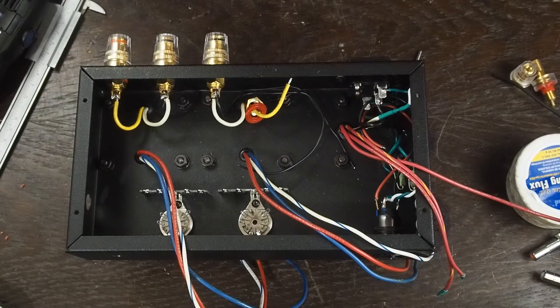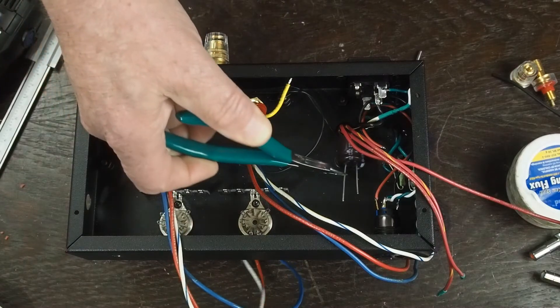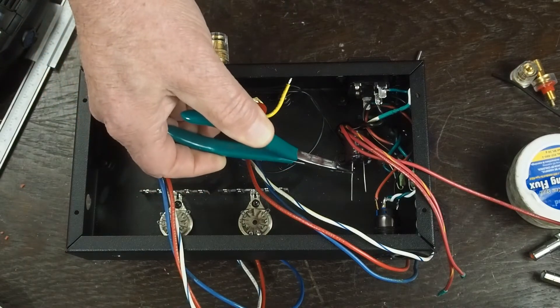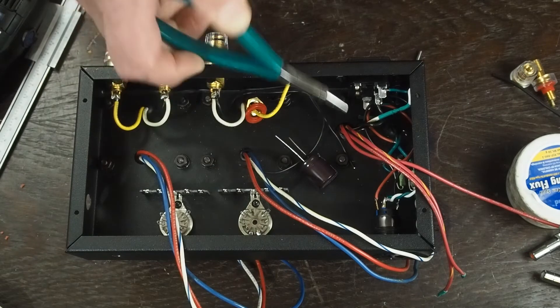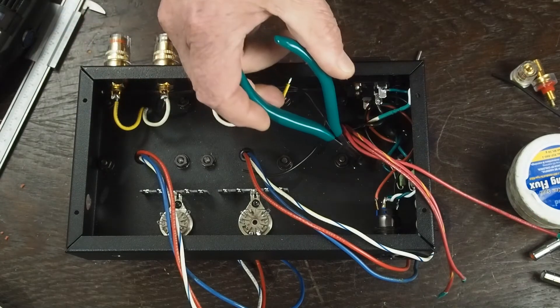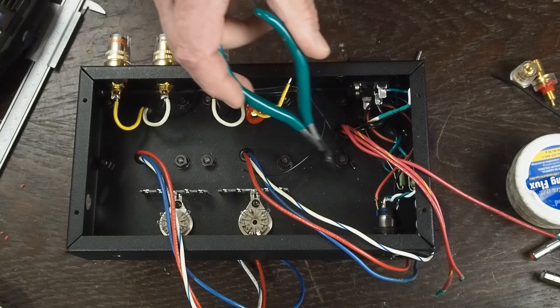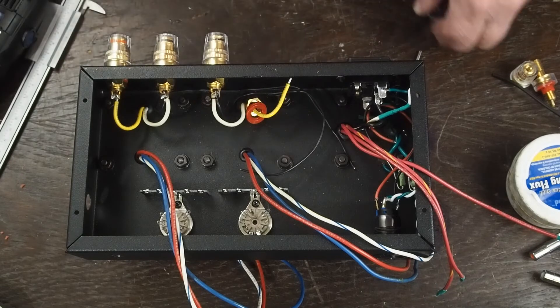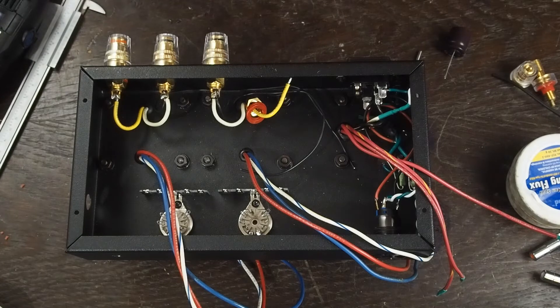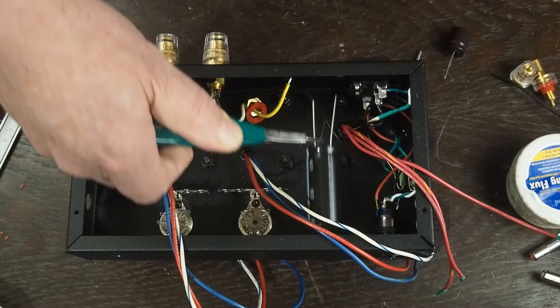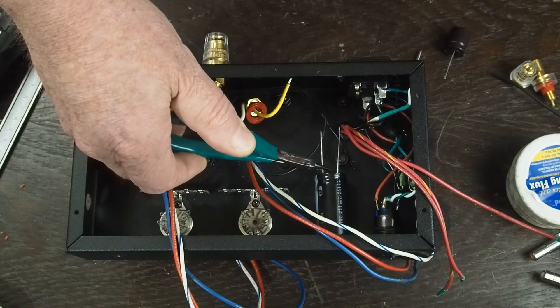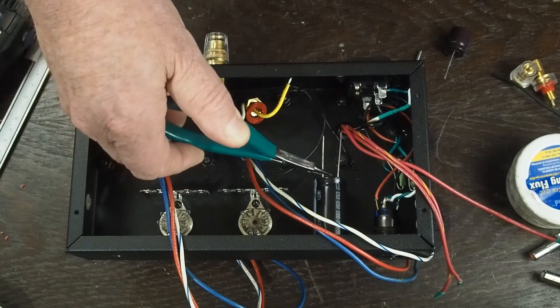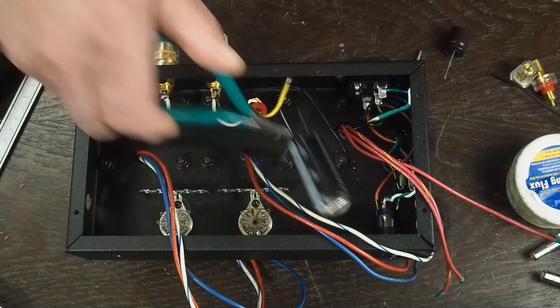The other two big capacitors that I have to install are the ones in the main power supply. There's a 33 microfarad, which I'm going to put in this orientation over here and then this big 220 microfarad 350 volt capacitor is going to be mounted right there. So as you can see, it's a tight fit, but I think there's room for all this stuff to be in here.